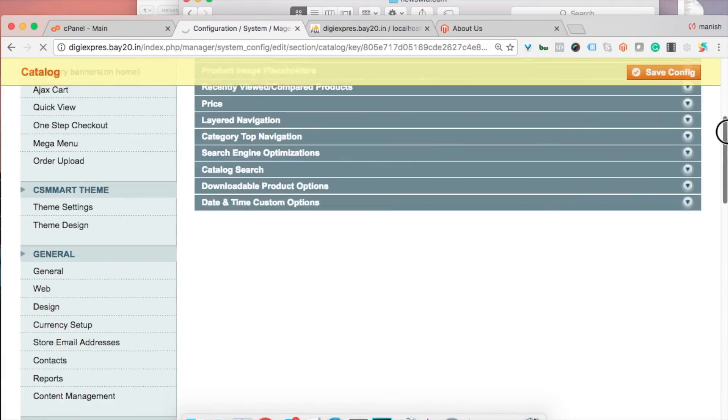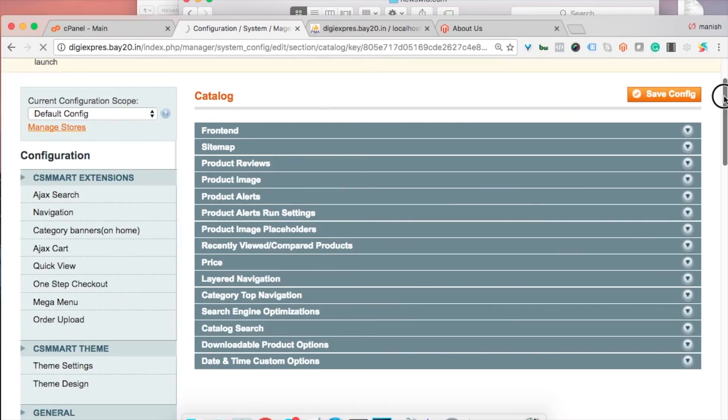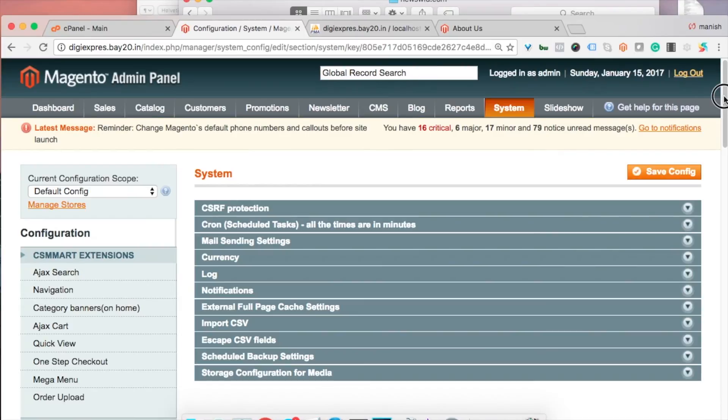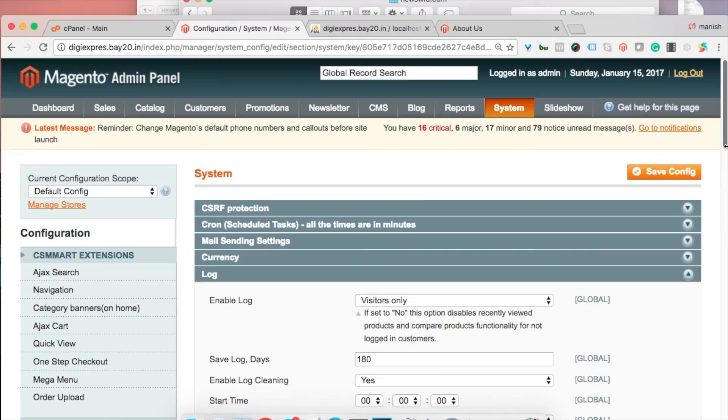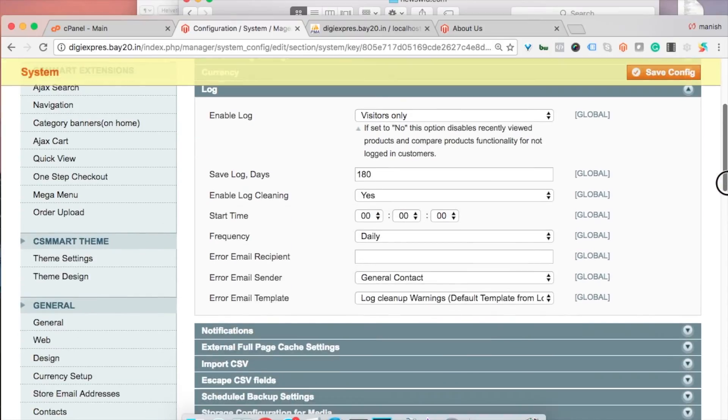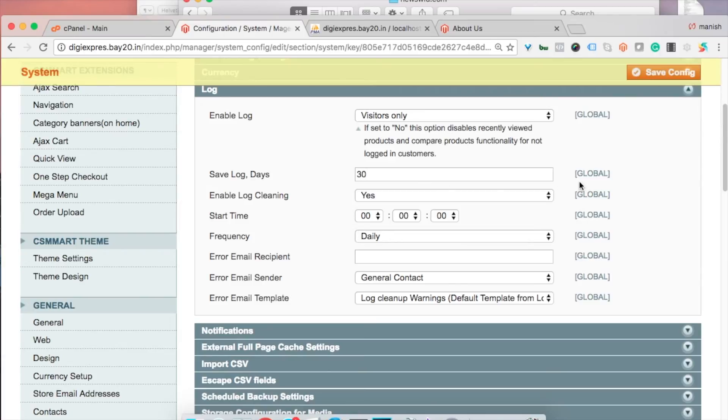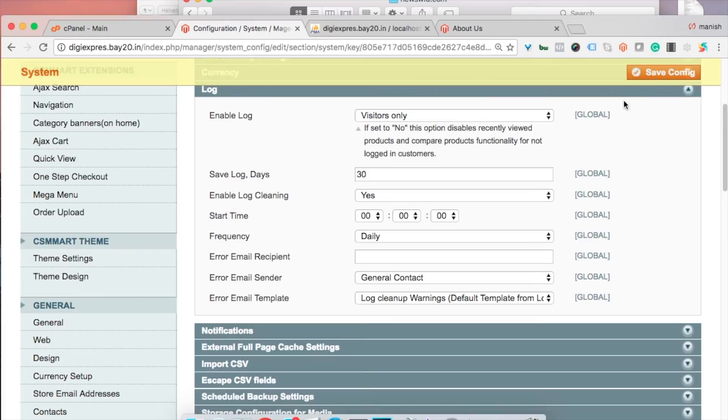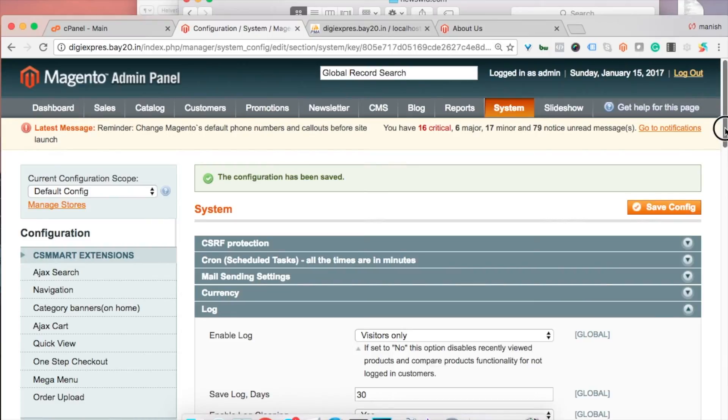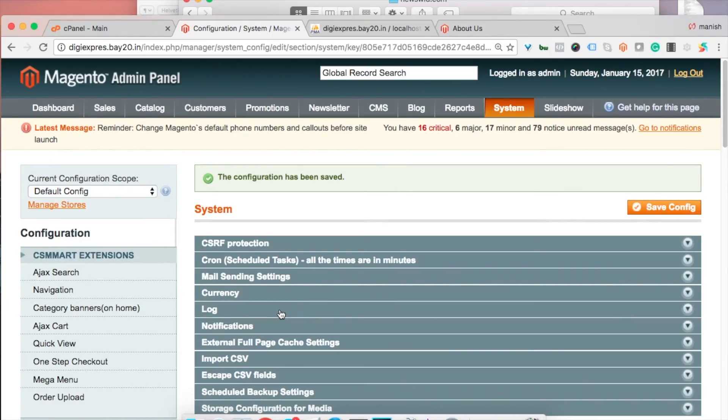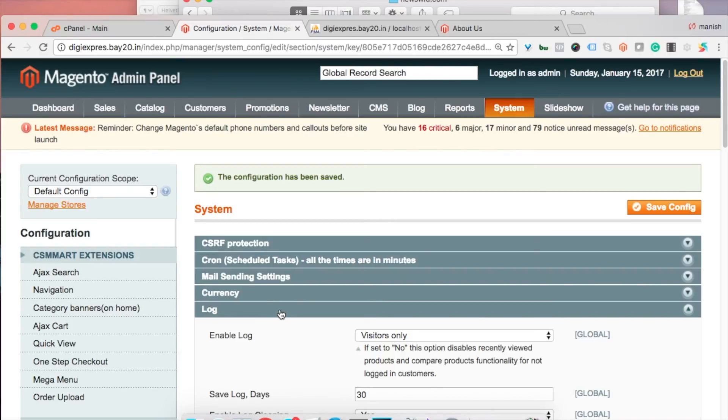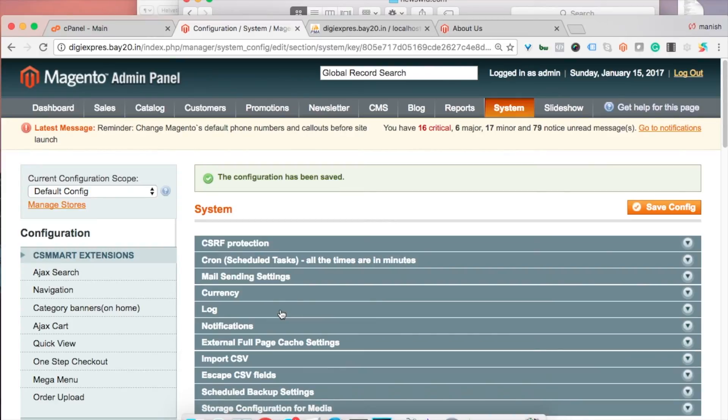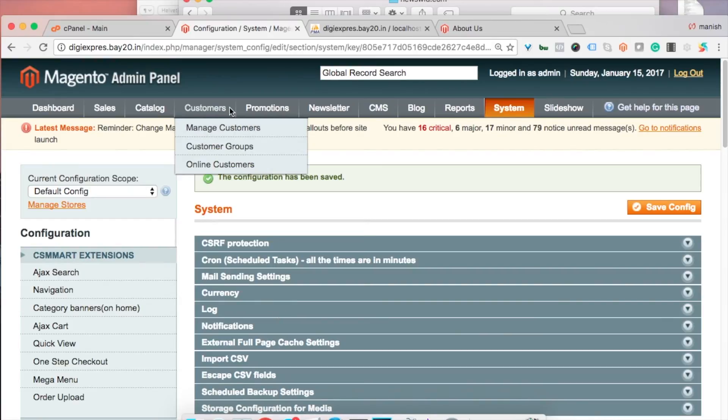Go to Log and then here you see it's by default set to 180 days. You need to set it to 14 days or 30 days whatever you want, and you need to set Enable Log Clearing to yes so that it clears the logs automatically. The first benefit is that if you are on a budget disk space, it will save a lot of disk space for you and also help speed up your Magento setup.